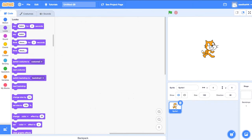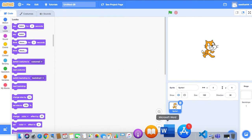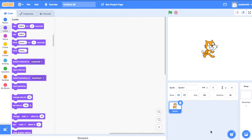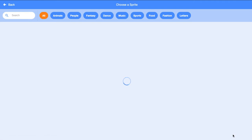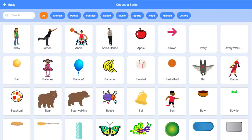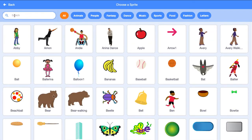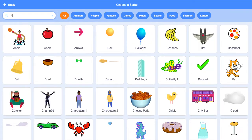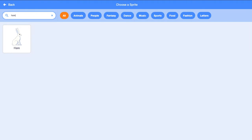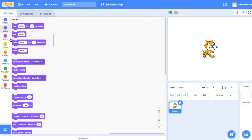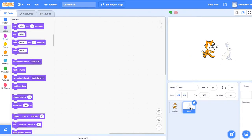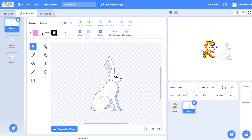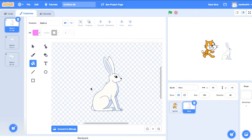I'm going to create a story in Scratch between a cat and a hare for a donut. Let's begin. This is our hare in the story. Go to costumes, fill the color, and change its color and position.